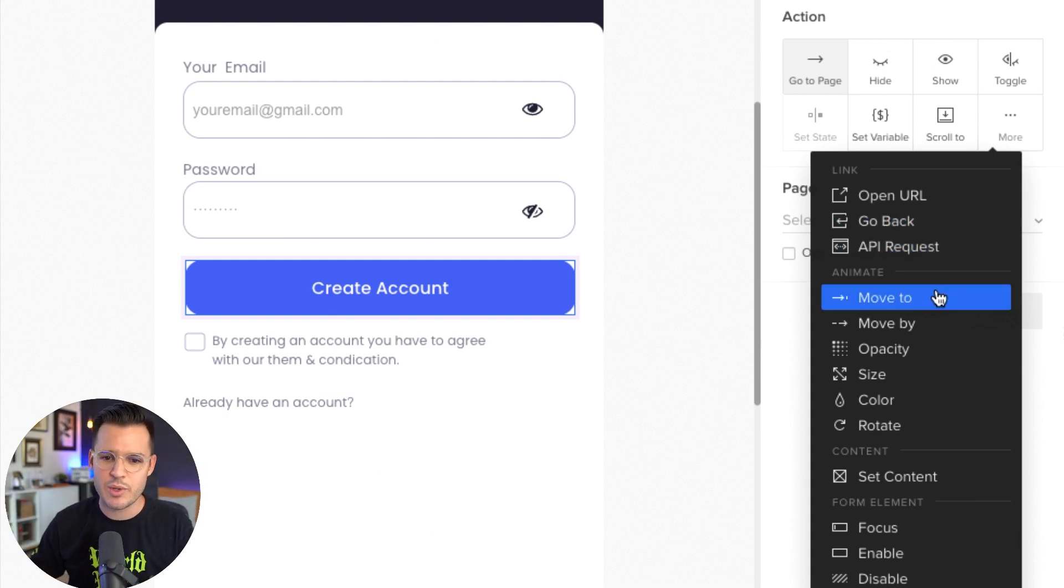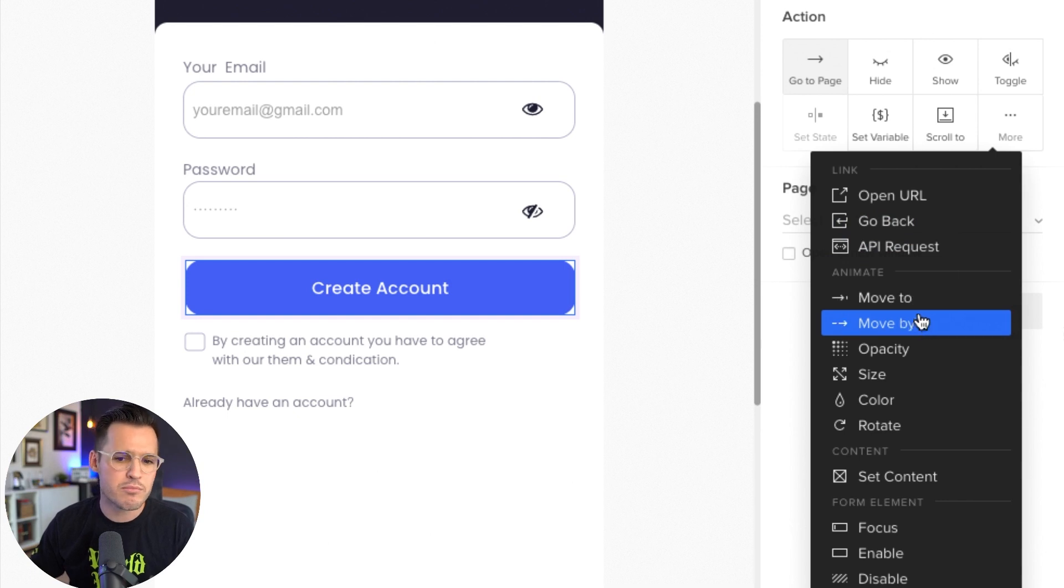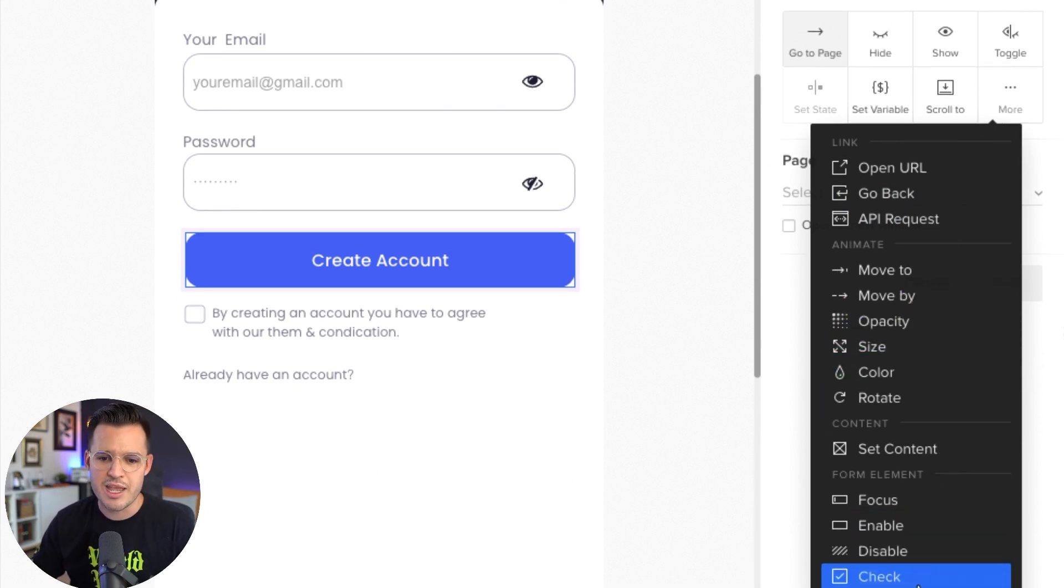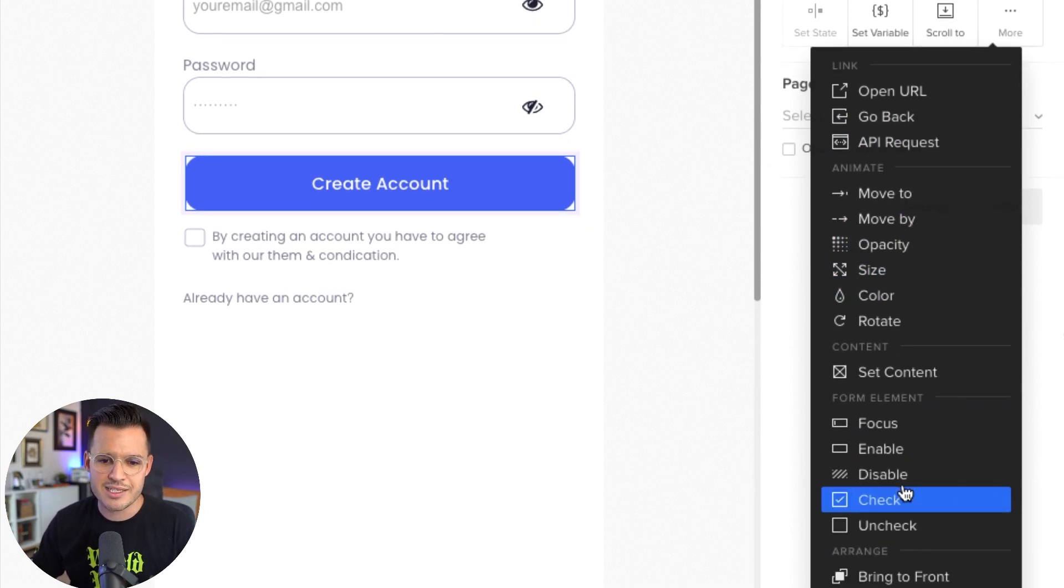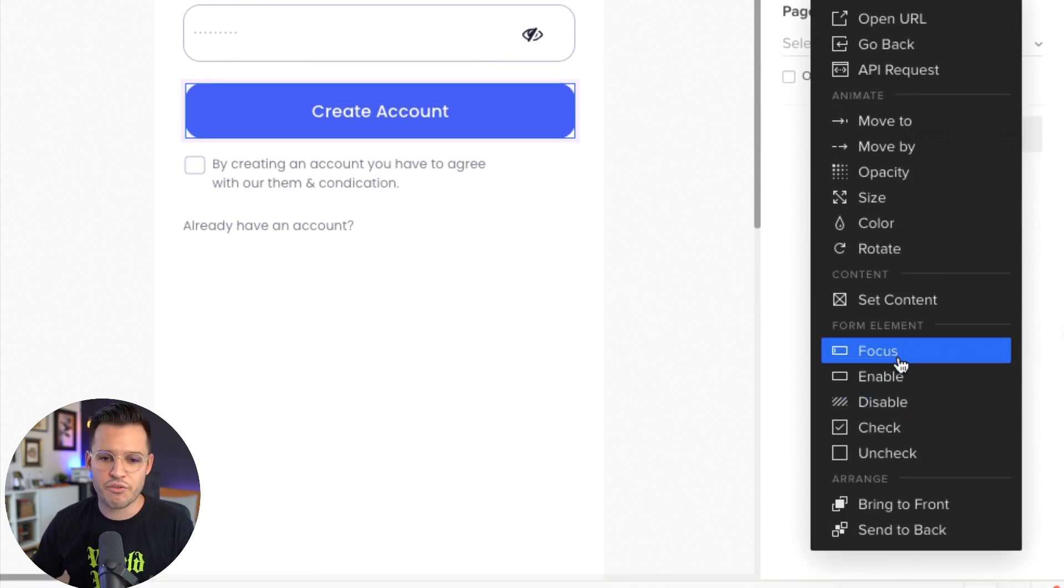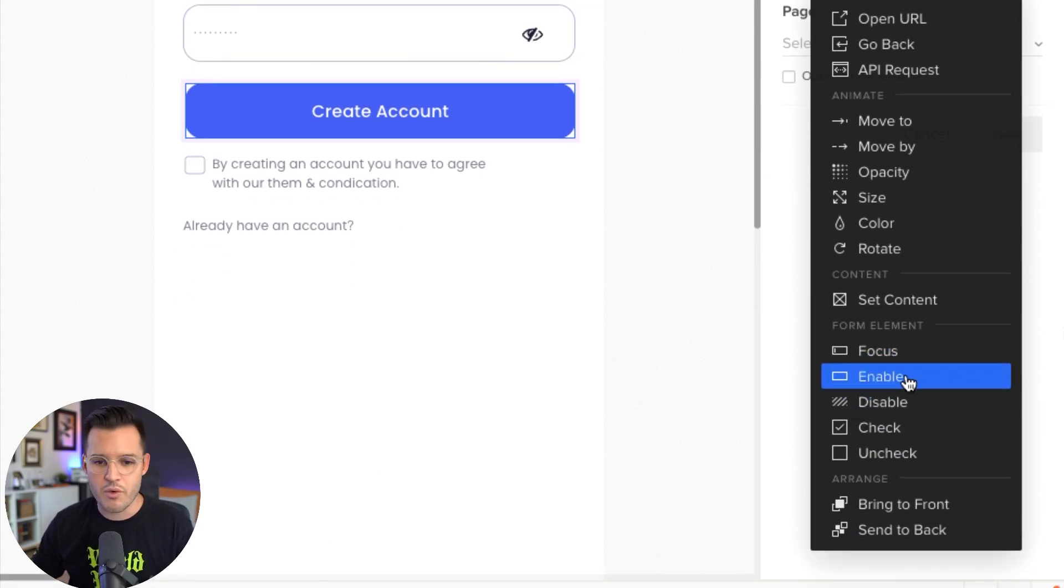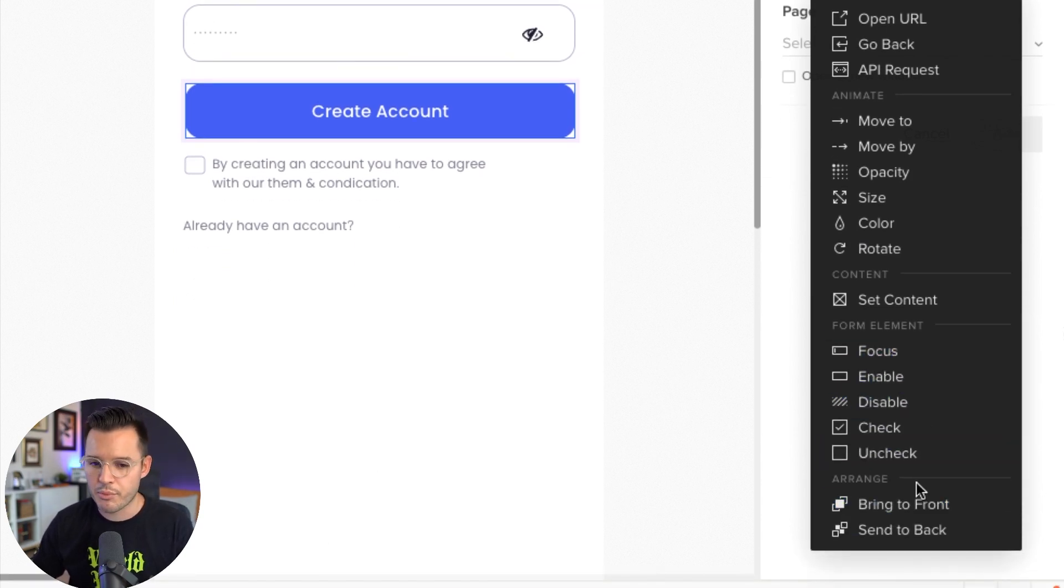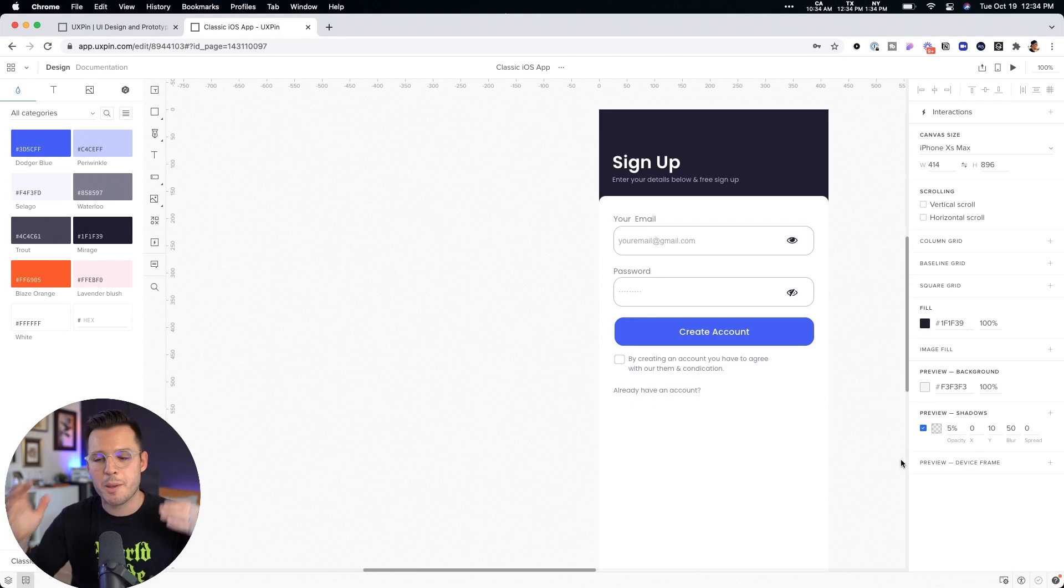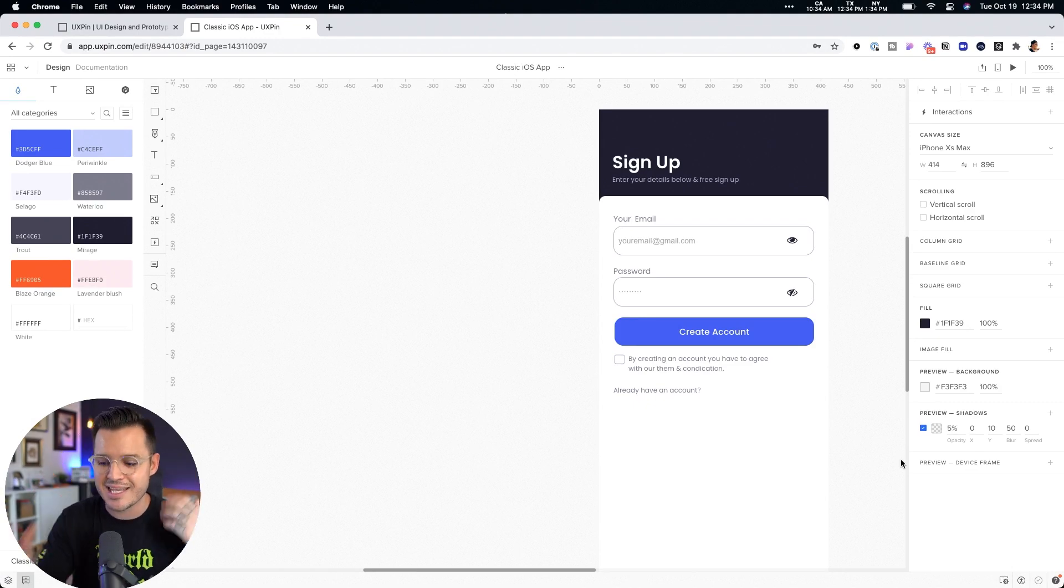We can change, we can animate, we can move and mess with opacity, size, color, rotate, set the content. And we can even change form elements from focus to enable, bring to front. You can do such complex things in here.